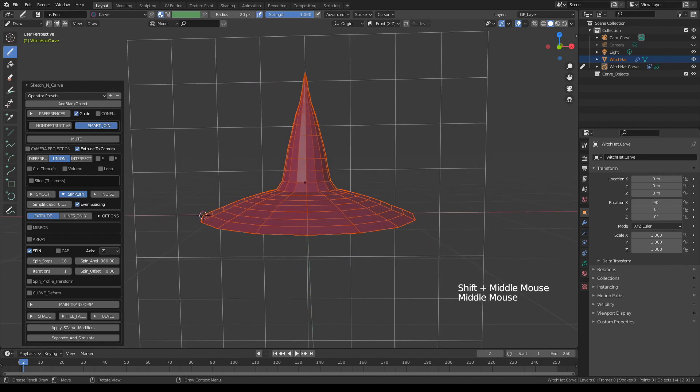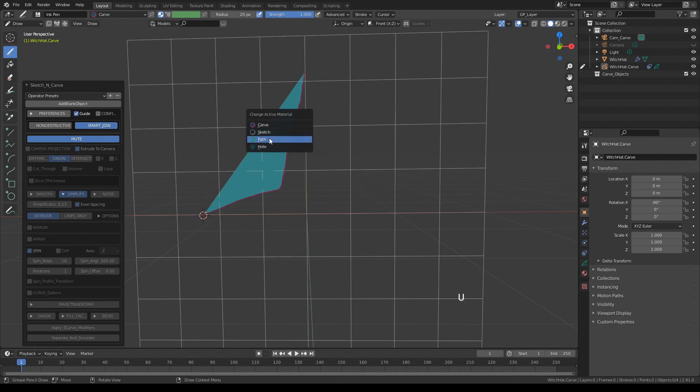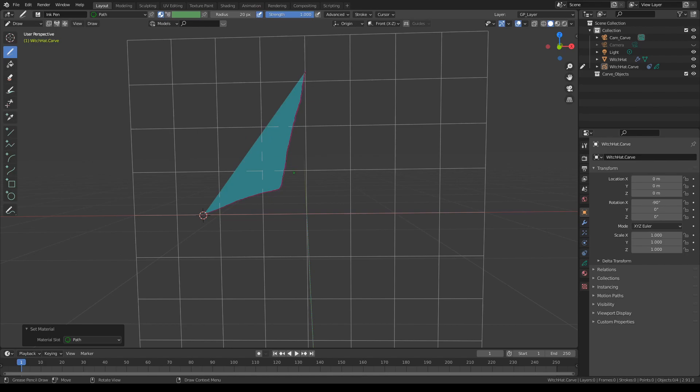This is all good but it's kind of boring so let's go back. We're going to utilize another operator. Let's mute this and press U to pick a color and we're going to pick plot material this time and let's draw a curve like this.